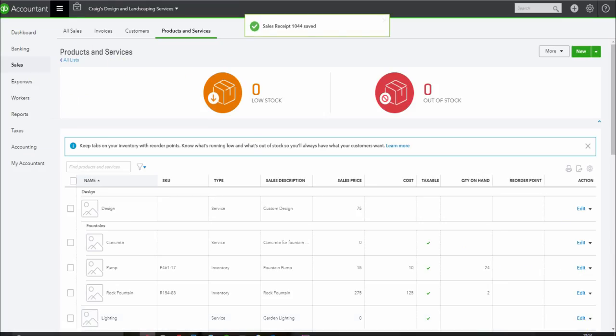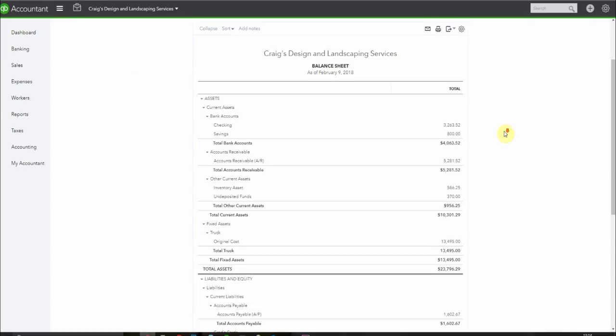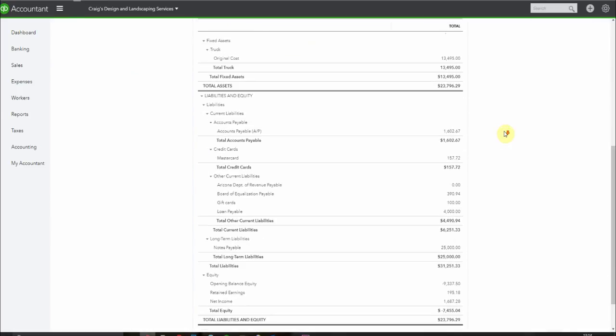Let's pop back and see what our balance sheet looks like now. If you scroll down here we can see our gift card balance has dropped down to $100.